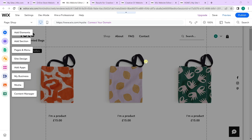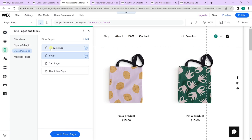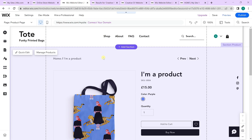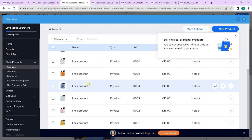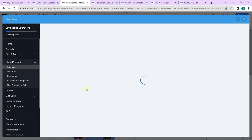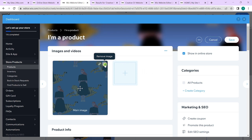To get started, switch over to the products page. In the products page, we will edit one of the products to match what we want. Go over to manage products, select manage products, and select one of the products.